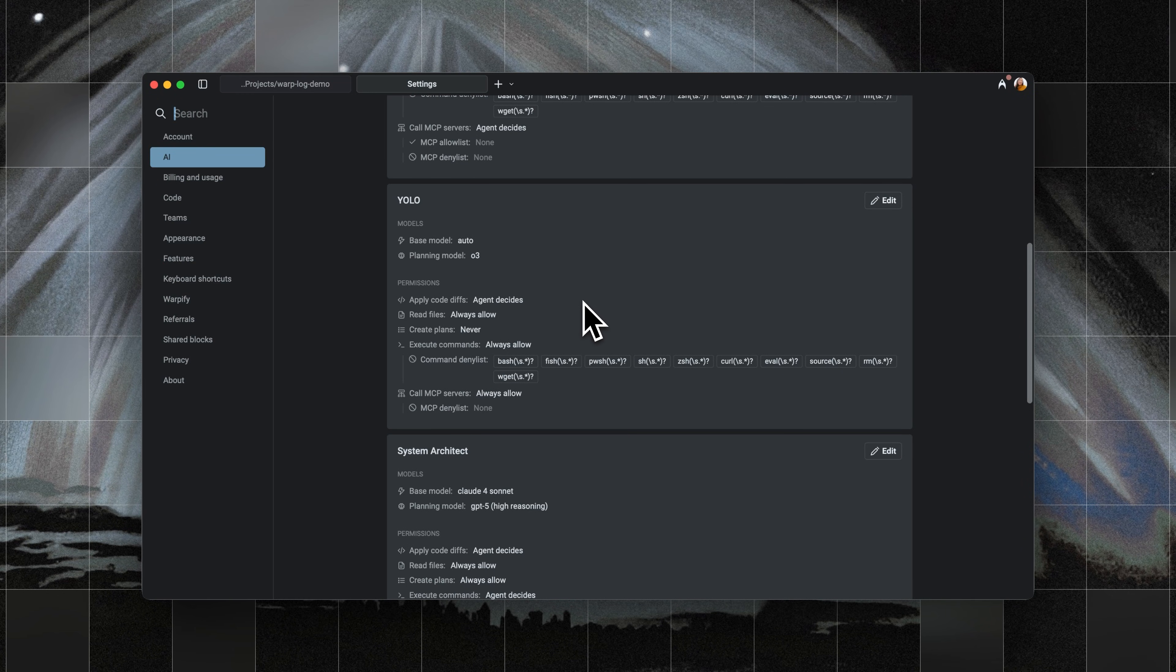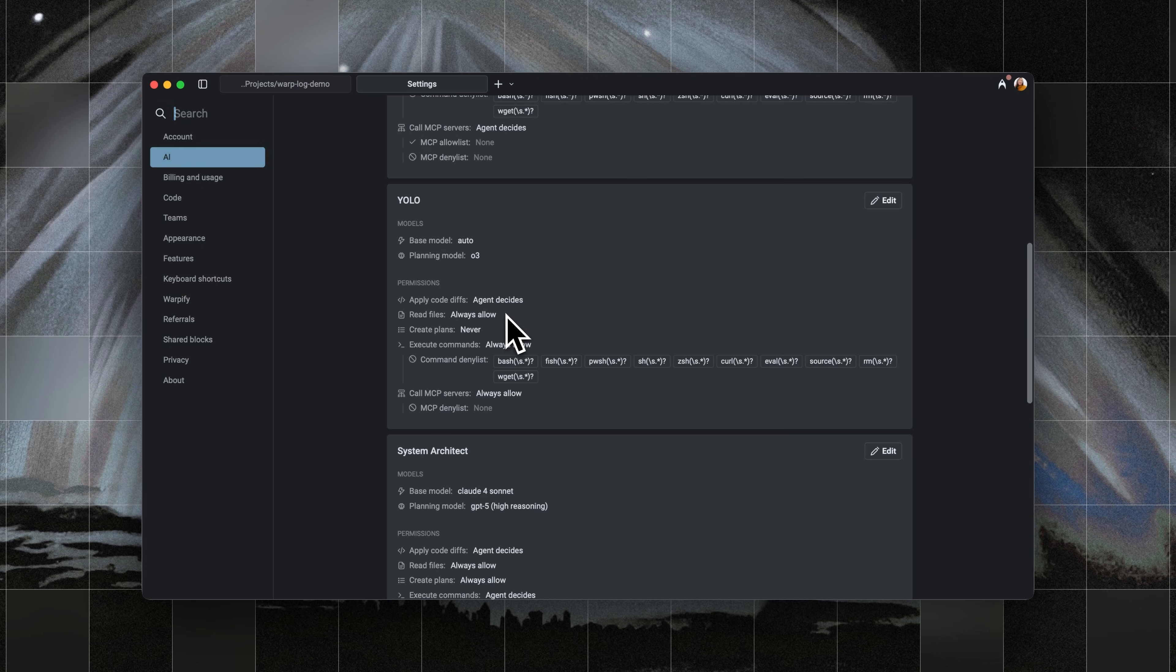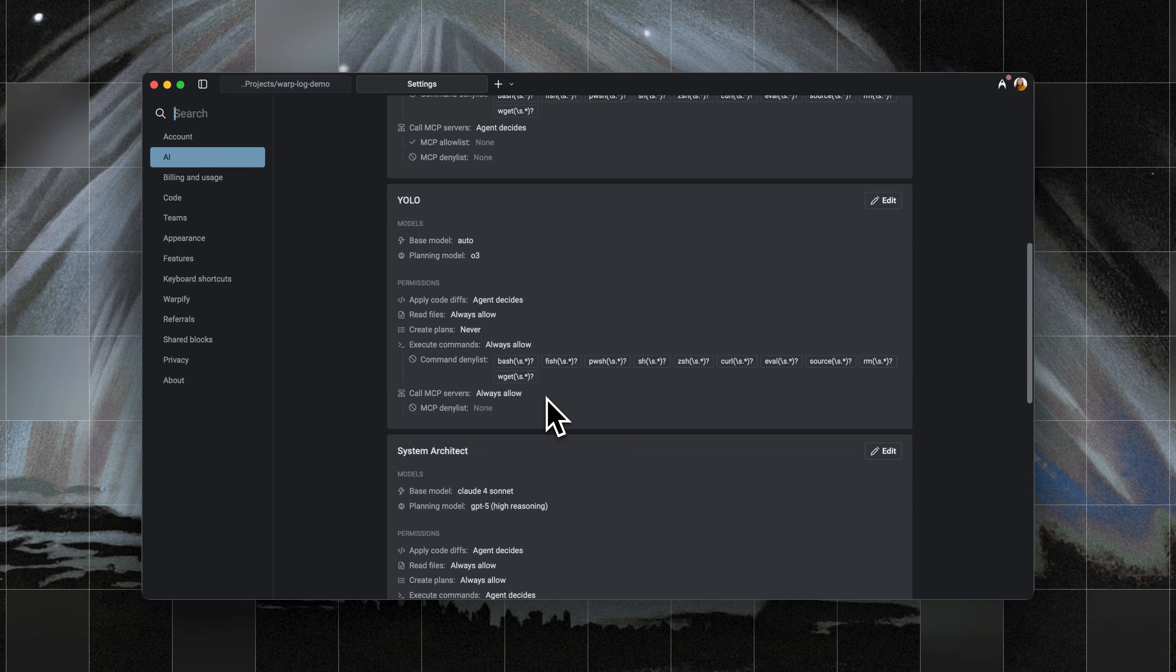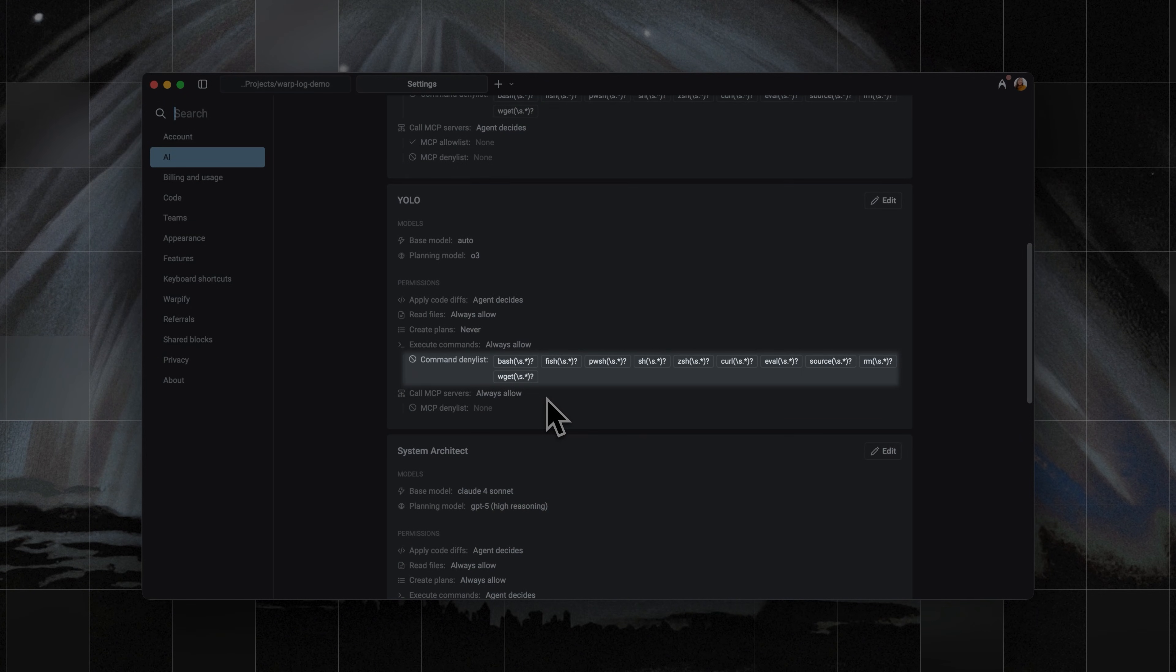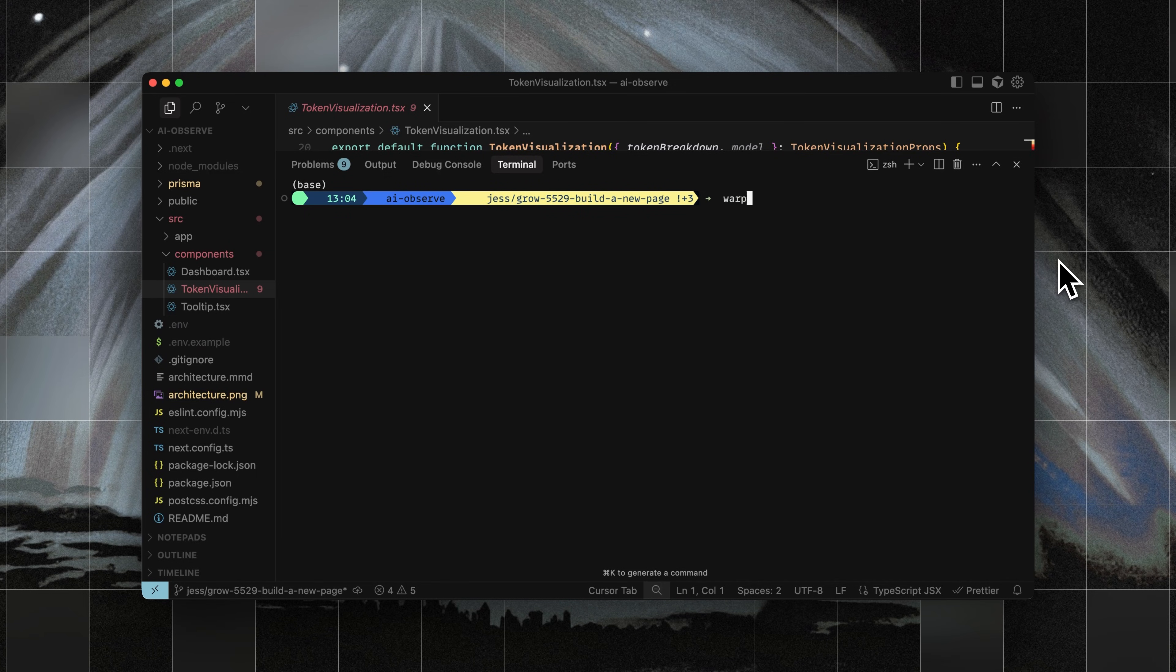For example, I already have an agent profile set up called YOLOAgent in Warp. This profile is tuned for autonomy. It always executes commands, always reads files, and has a command deny list for safety. I know the ID of this profile by running Warp agent profile list, which shows all of my profiles and their IDs.